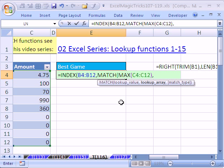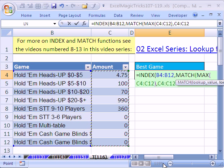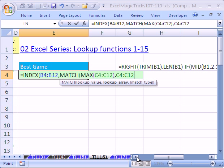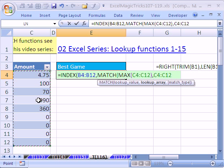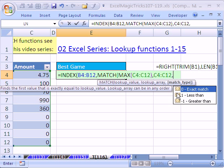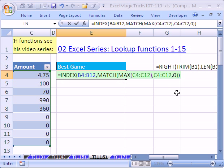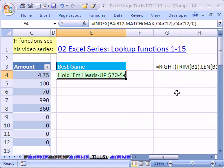And where is the lookup array? The lookup array is going to be right here. The way this works is MAX finds the maximum value, then MATCH looks through this array and returns the row position — four, because that's the fourth value. Then we say comma and specify an exact match, since we're looking up that exact value. Close parentheses on the MATCH, and then Control+Enter.